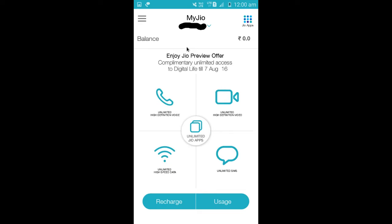After login, you can see the balance here. You can also see the recharge option, which we can use to recharge voice and data.